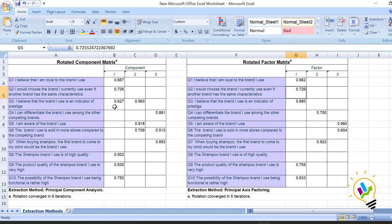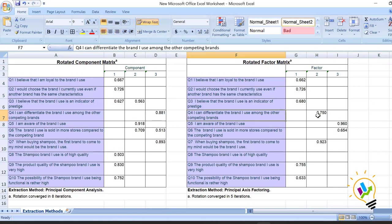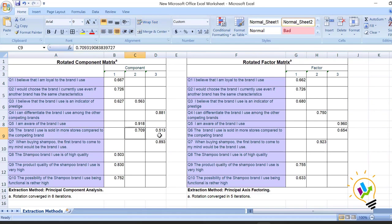The third variable has loading in both components under principal component analysis, but in the factor matrix it is clearly loading only in component one. The fourth variable loads in the third component under PCA, but in the second component under EFA. The sixth variable has cross-loading in both components under PCA, whereas in EFA the sixth variable loads only into the third component.